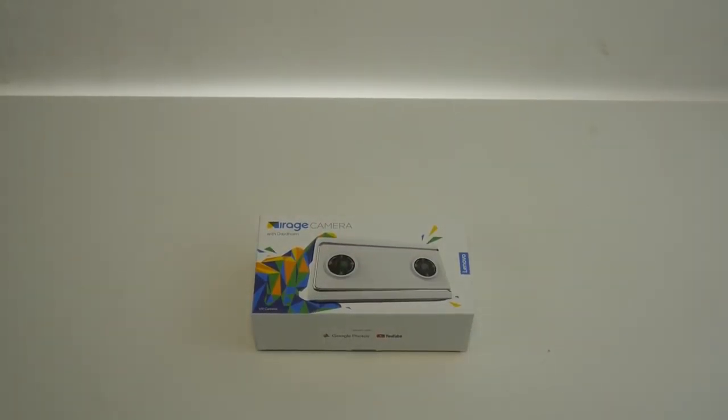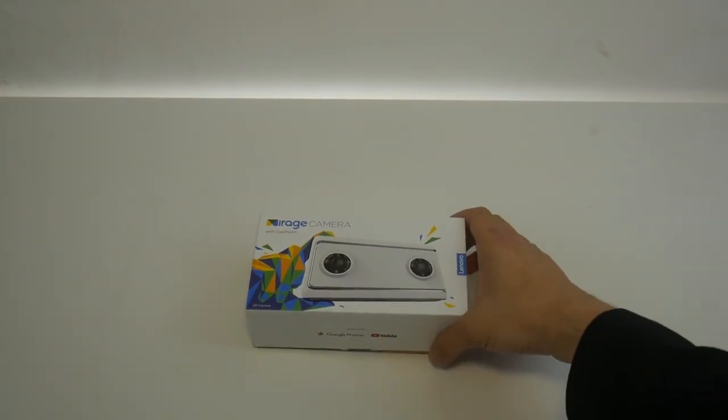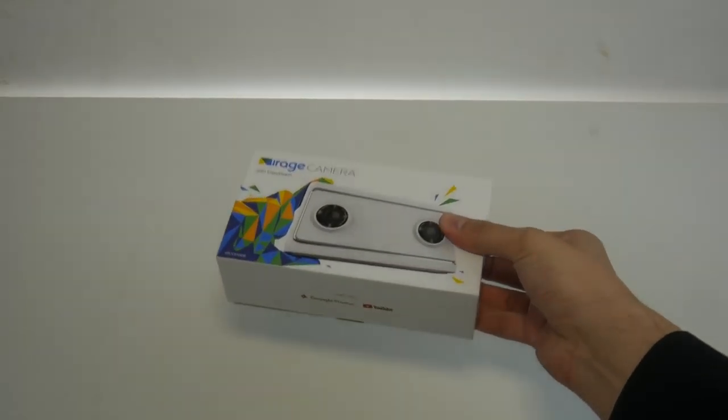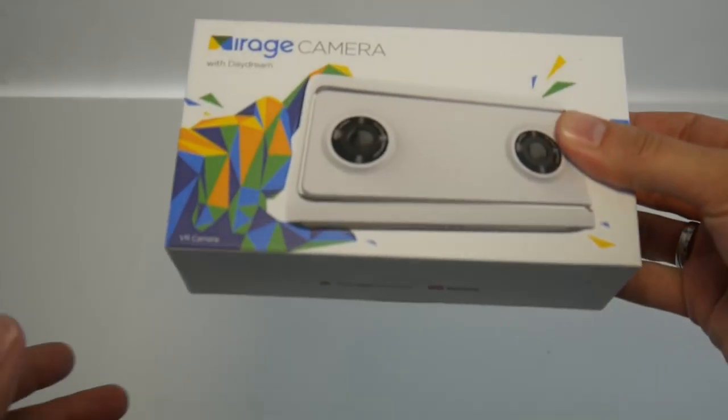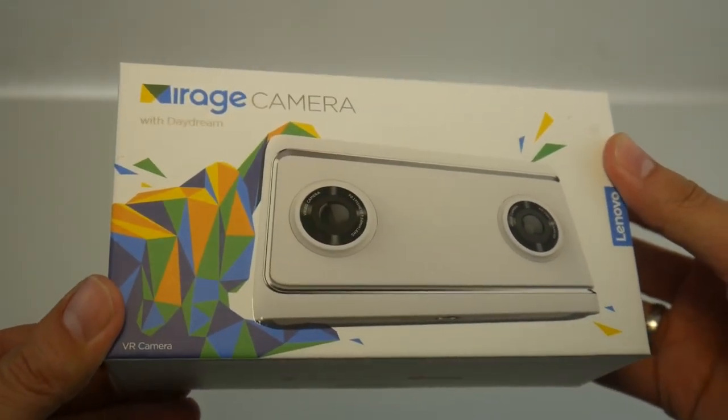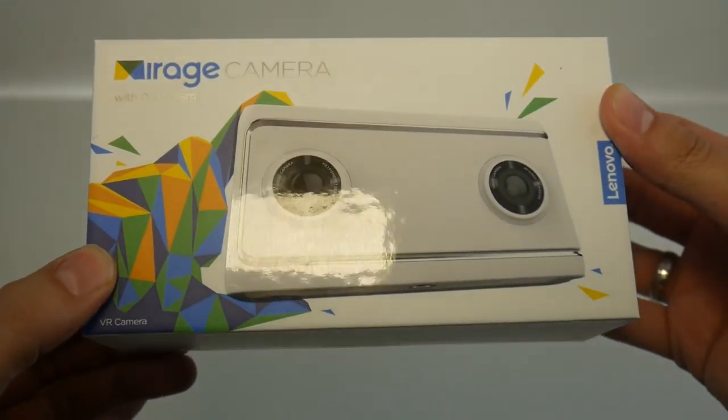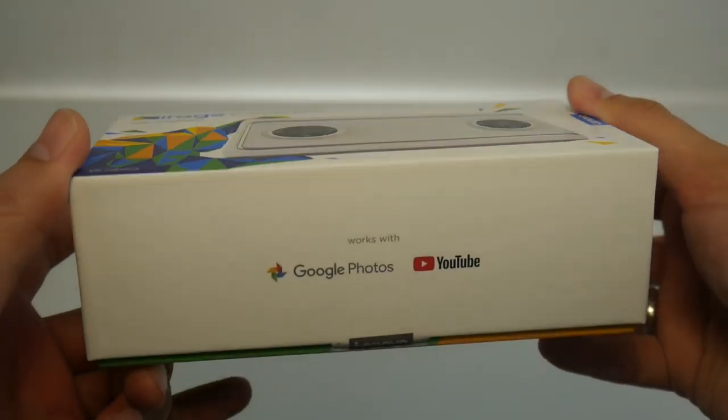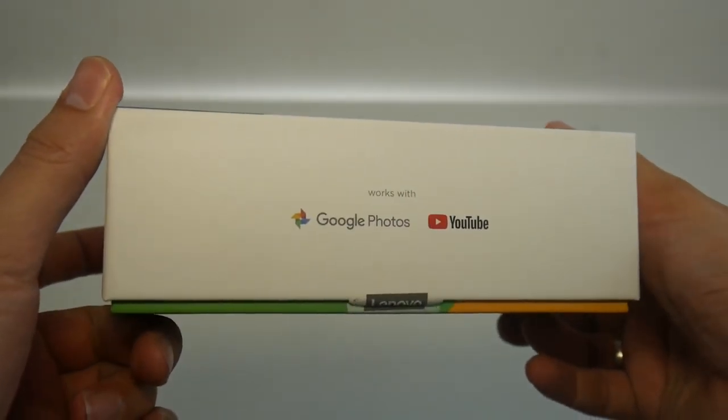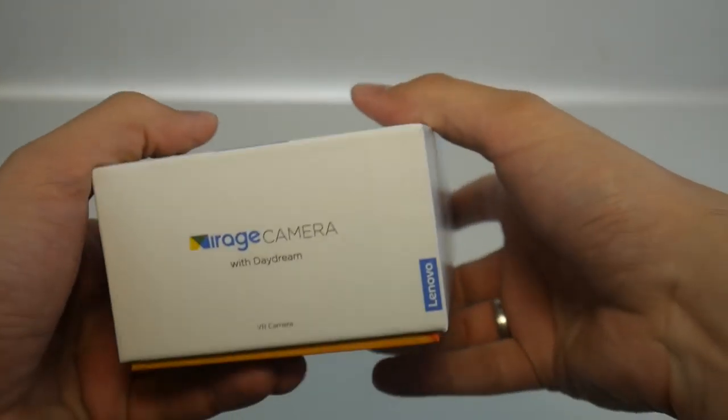So once you upload these pictures to YouTube or to your Google Photos account, then you can watch them in virtual reality in 180 degrees in 3D through your VR headset, through the Lenovo Mirage Solo or also through other VR headsets. Now we're going to have a look what's in the box.